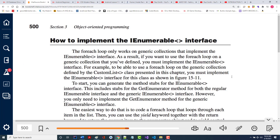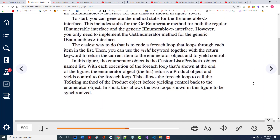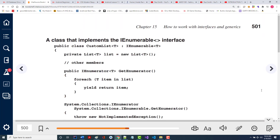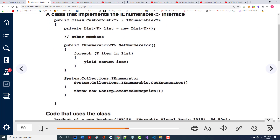How to implement the iEnumerable interface — the forEach only works on generic collections that implement iEnumerable. Why do you want to use forEach? Because it automatically loops through a list for you — you don't have any testing to do, you don't have any incrementing or decrementing to do. The easiest way to do that is to code a forEach loop. You can also use, when you do that, the word 'yield' — I've never done that either.